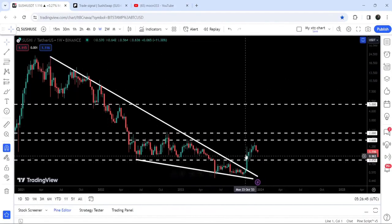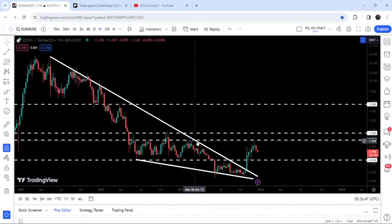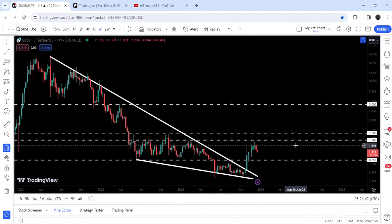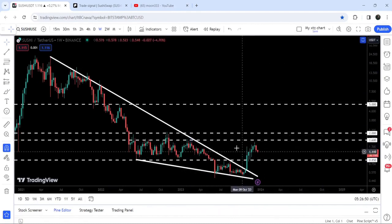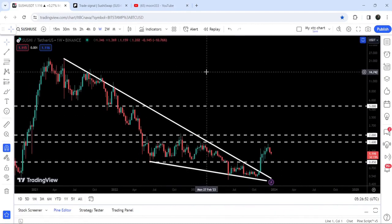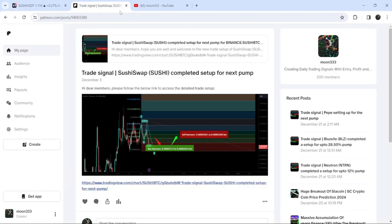after the breakout, price almost got rejected by this next long-term resistance of $1.60. In today's video, we will take a look at this move, and I would like to share with you my most recent successful trade signal for Sushi Swap that I shared a few days ago on December 3rd, 2023 with my members.